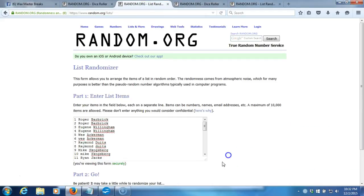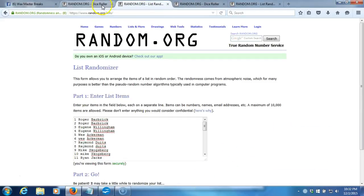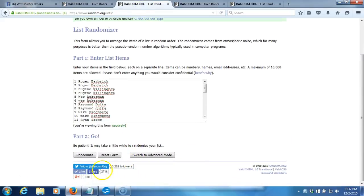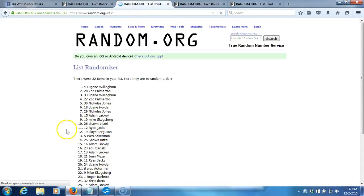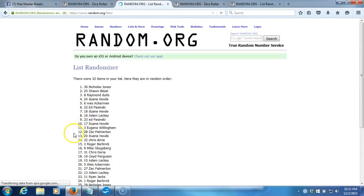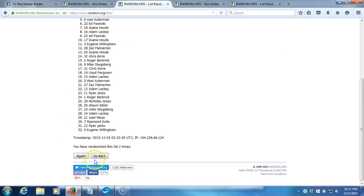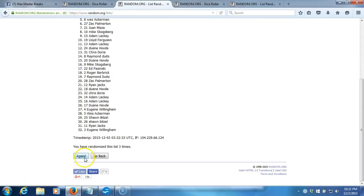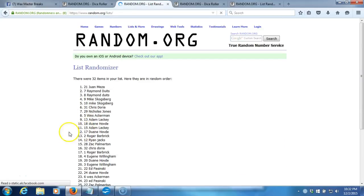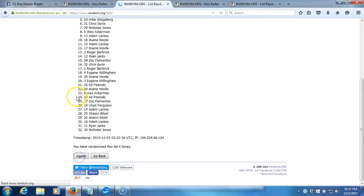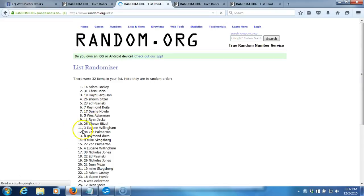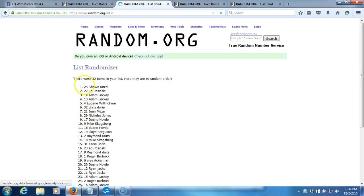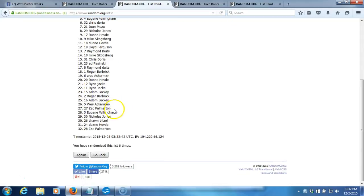Eastern Standard Time, New York. Again, a seven. Here we go. One, 32 items on our list. Two, gone. Two times, three, four, five, six. After six times we got Sean Bitzel on top and Zach Palmerton on the bottom.